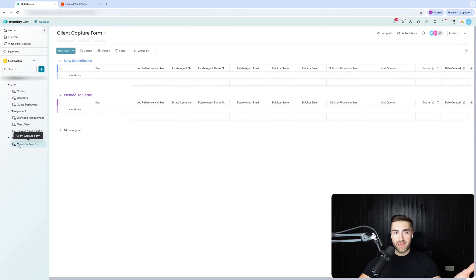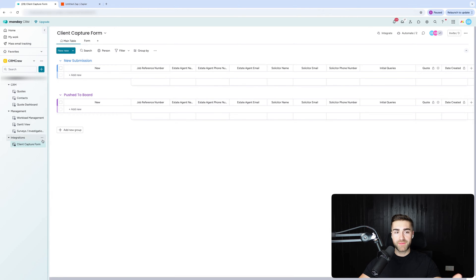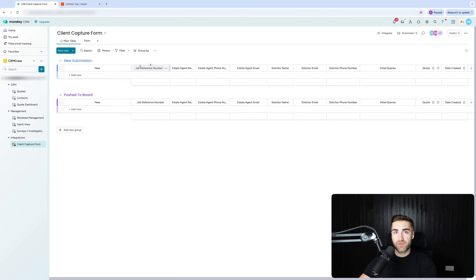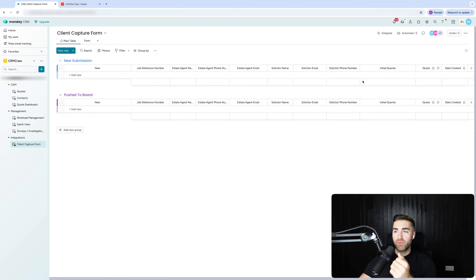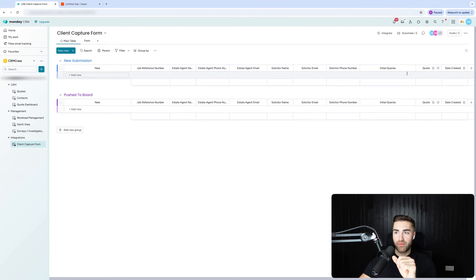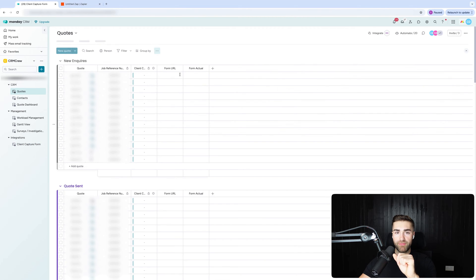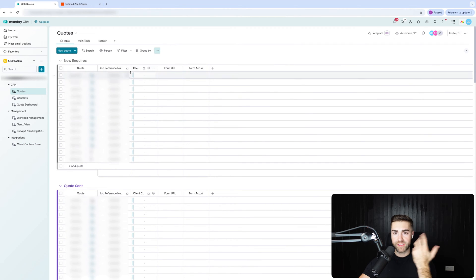Step number two, if you haven't done this already, is you need a client capture form and this needs to be on its own separate board with all of the questions for the form submission on it. I've got a job reference number that will come into play later on in this video, and then all of the questions I'm going to be asking in the form. What we've got is a two-way connection between the client capture form board and the quotes board, and you'll be able to see that on the right-hand side.